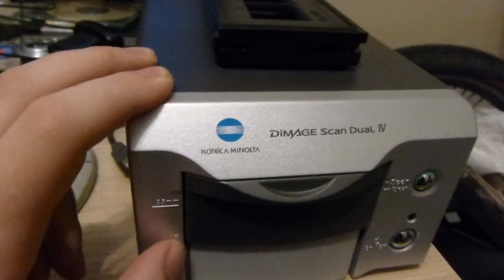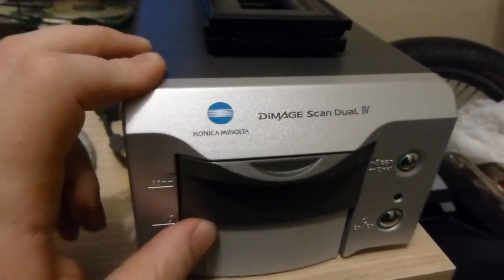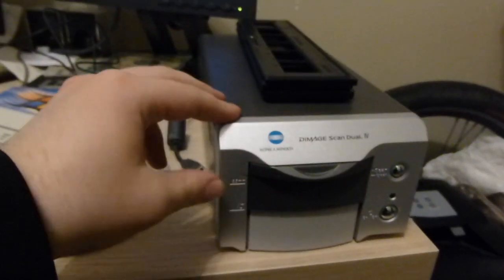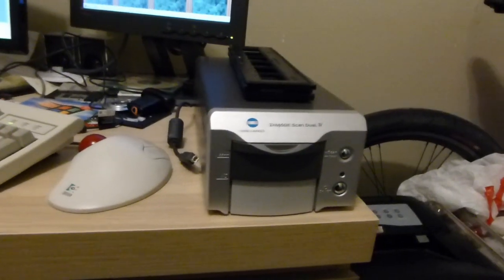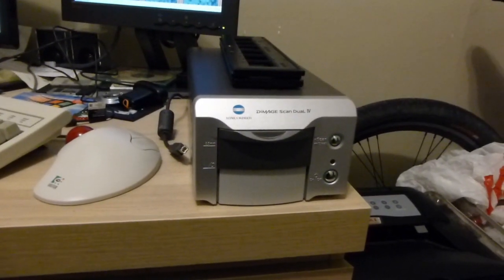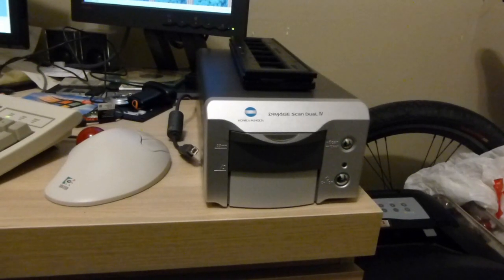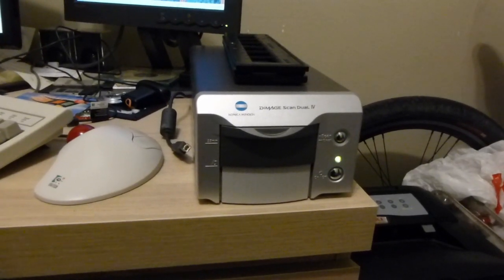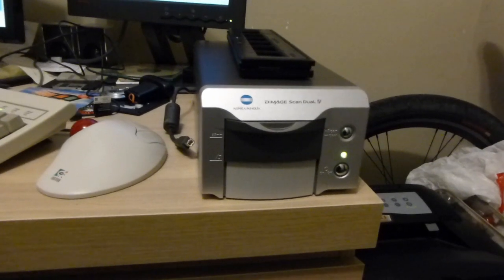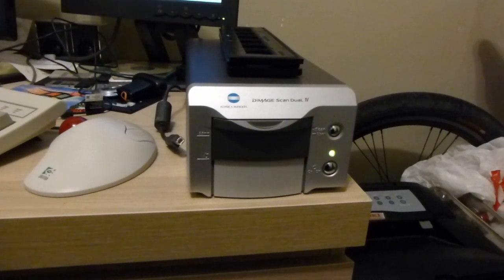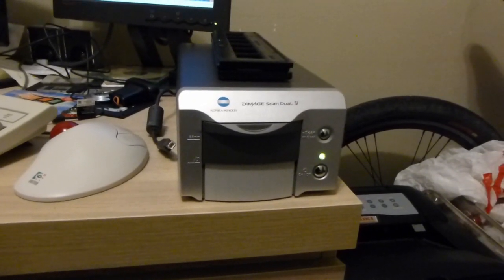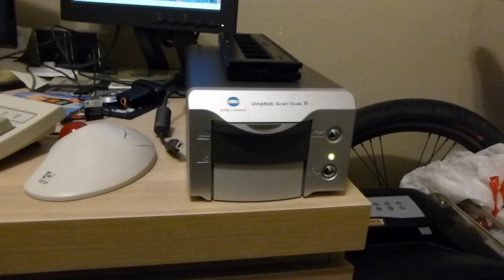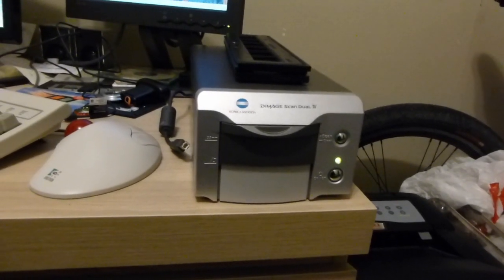This is a Konica Minolta negative and slide scanner. This is from about 2004 or so. And, well, it's old, but as I understand it, it was pretty top of the line at the time. So, I'm hoping this will work well enough to get decent scans.